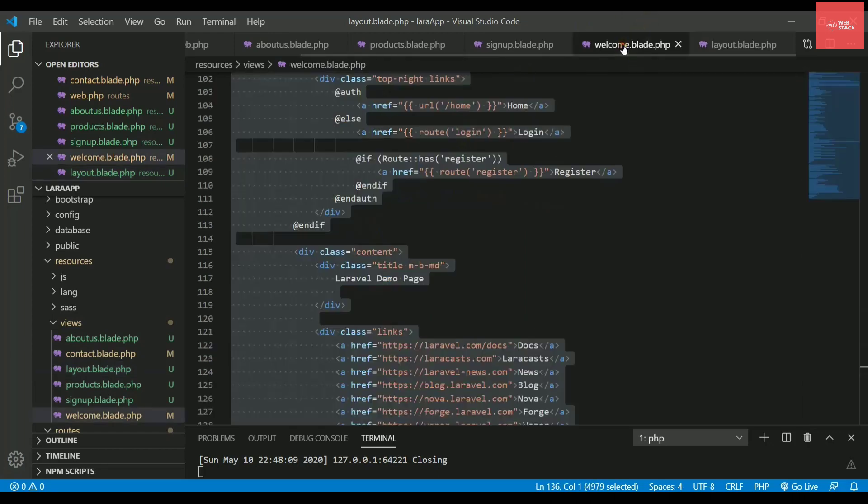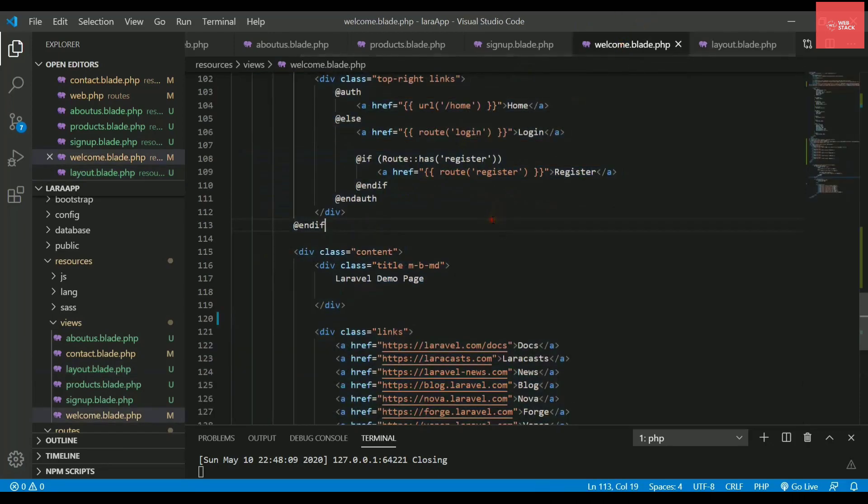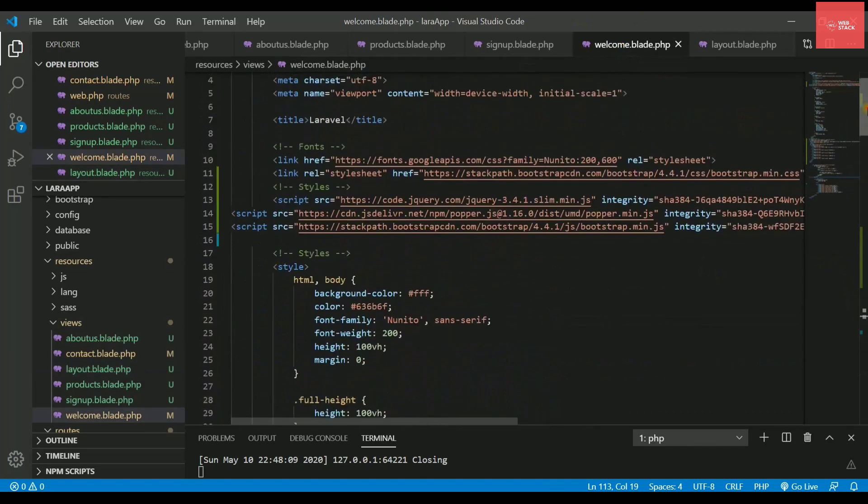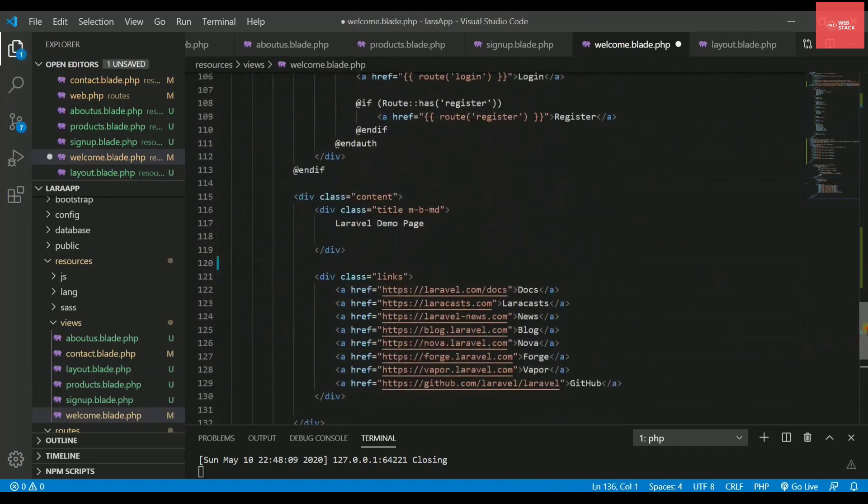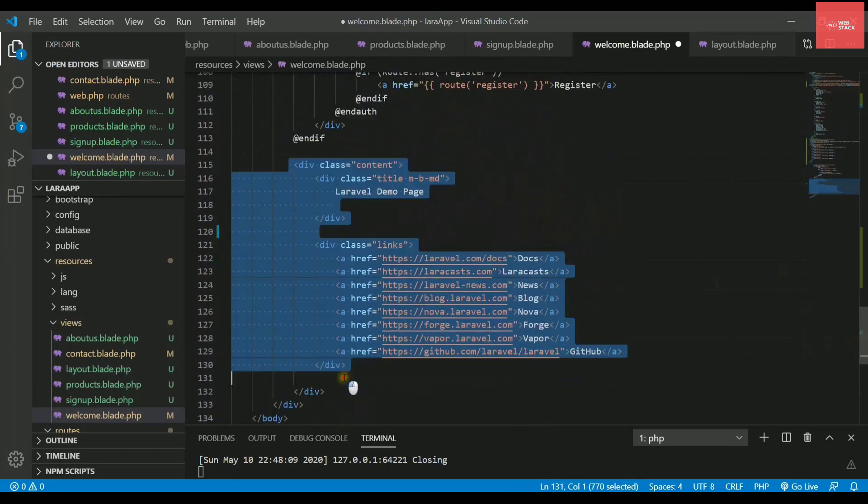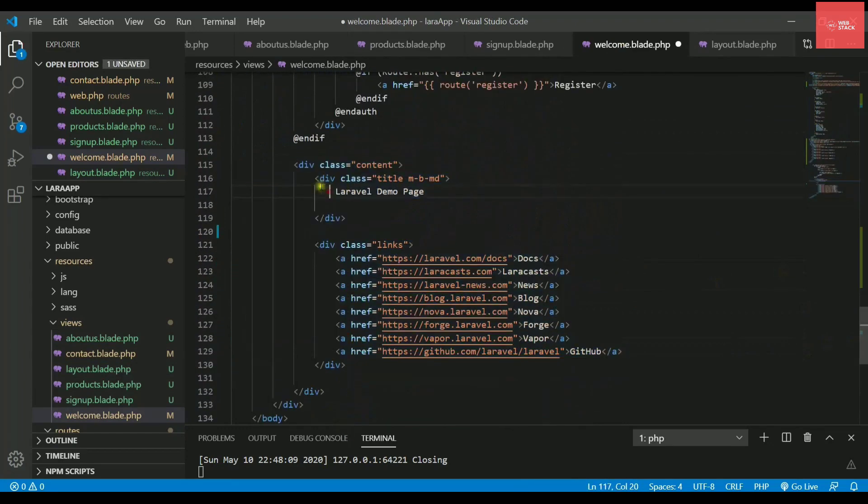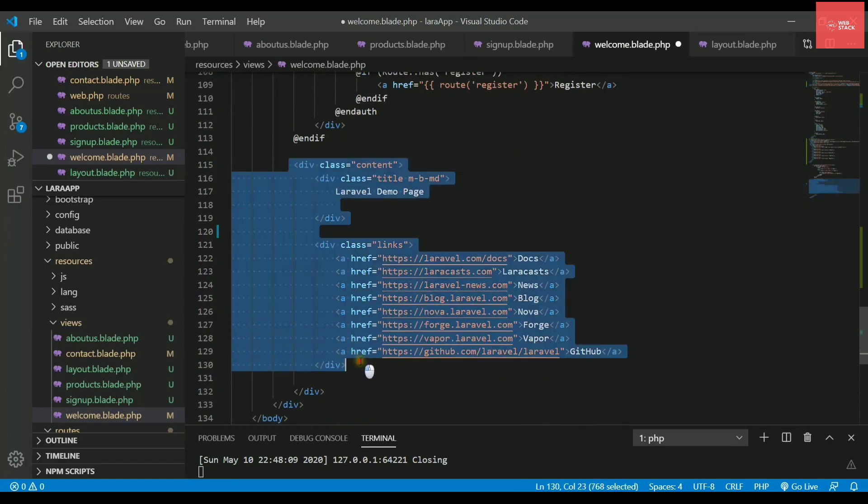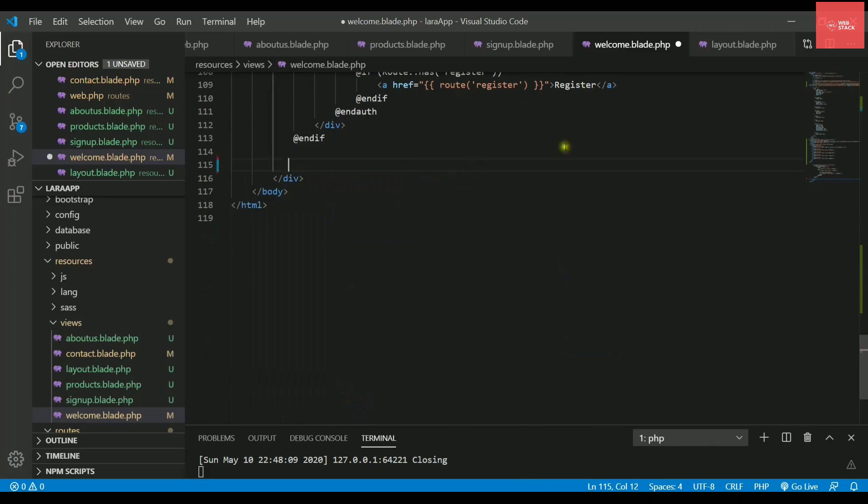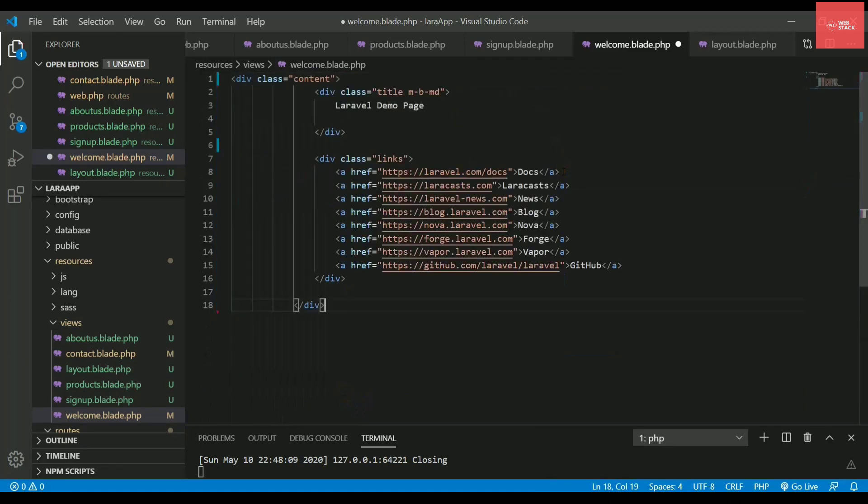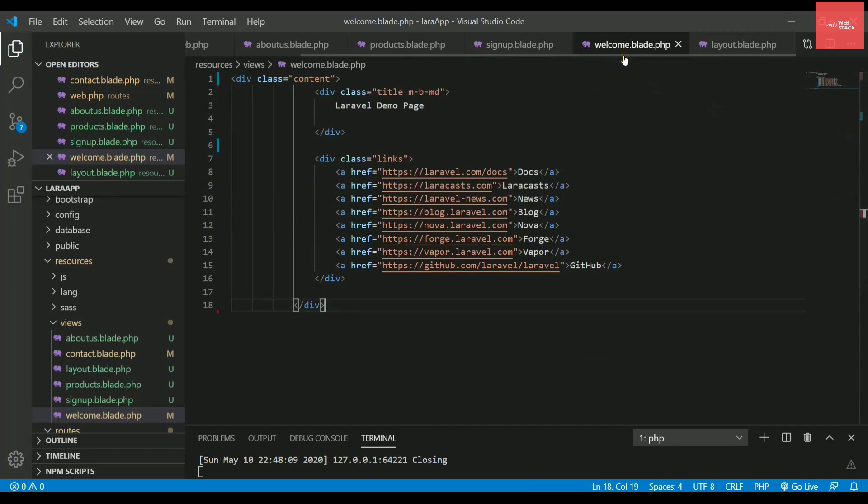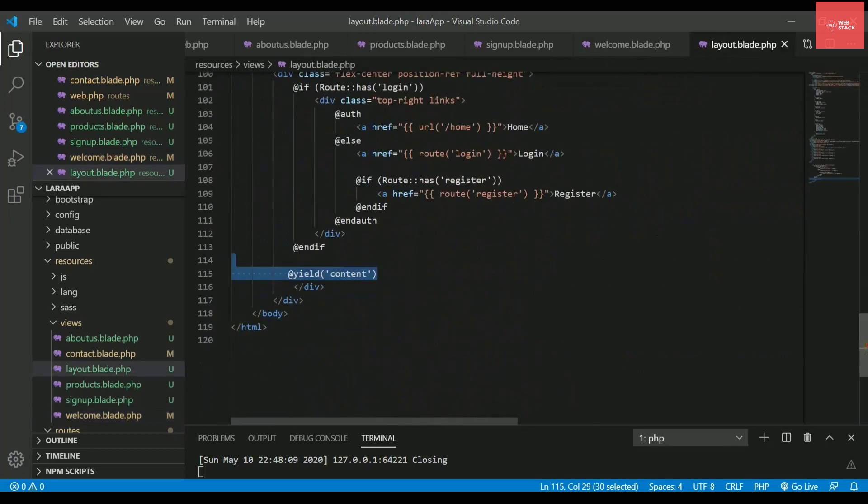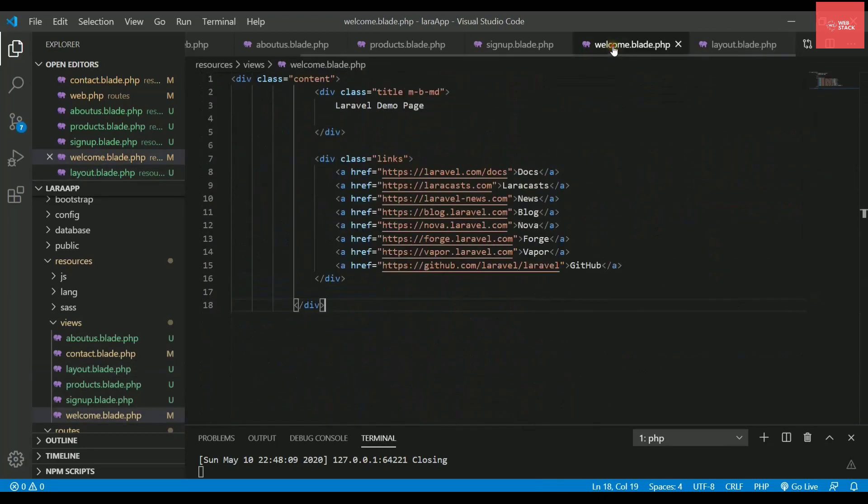So now in welcome page I don't need all this code with CSS, JS files. So I'll just be needing the code for the specifications like homepage. So just copy paste it and remove everything and just paste it here. So that means now the welcome page code has been reduced. So all of this thing is in the layout file now.